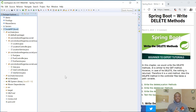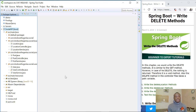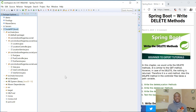This will be tutorial 17 of our Spring Boot Beginner to Experts tutorial and today we are going to be writing the delete methods of our API. We are going to write these methods to delete an item from the API or from the list of items. Previously we have written methods to insert a record, update a record, and get a record. Now we are going to write a method to delete an item.